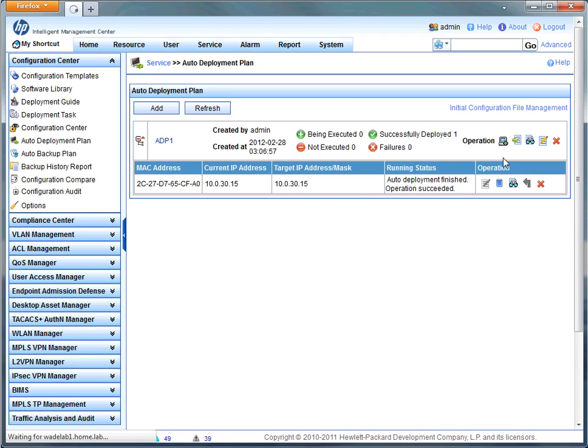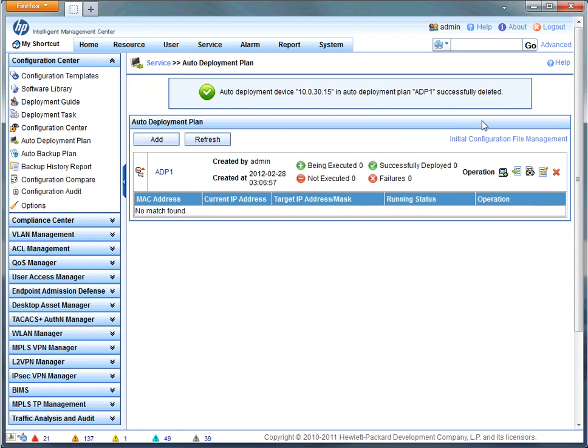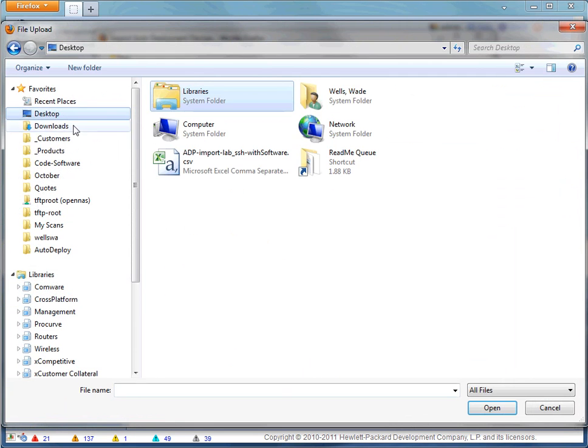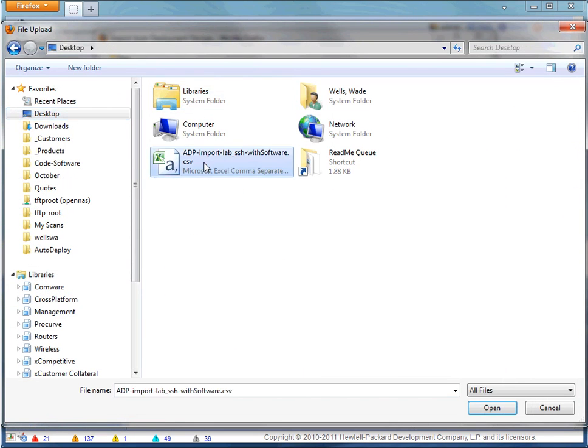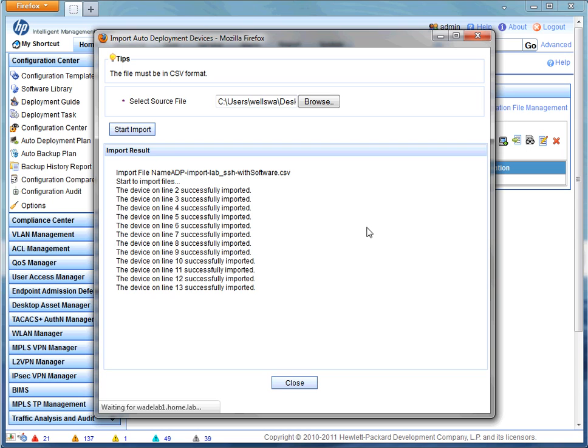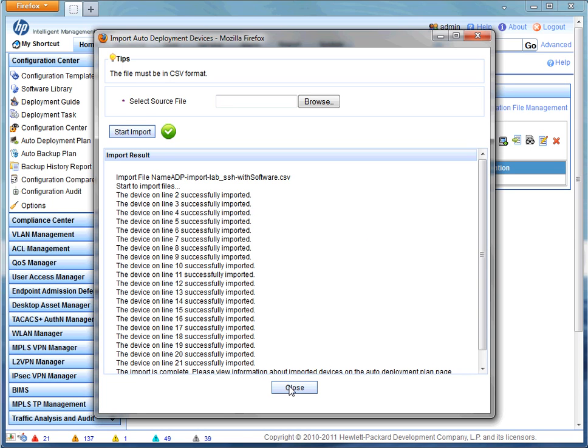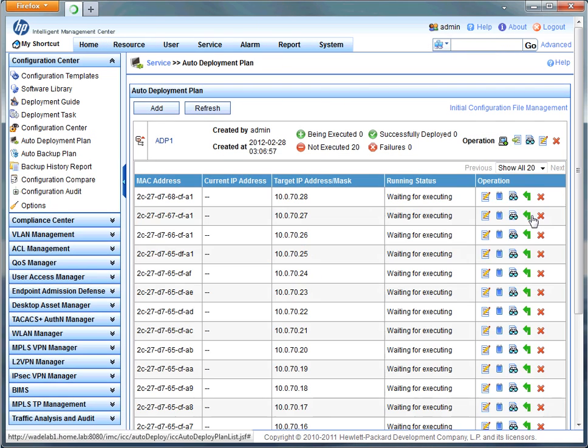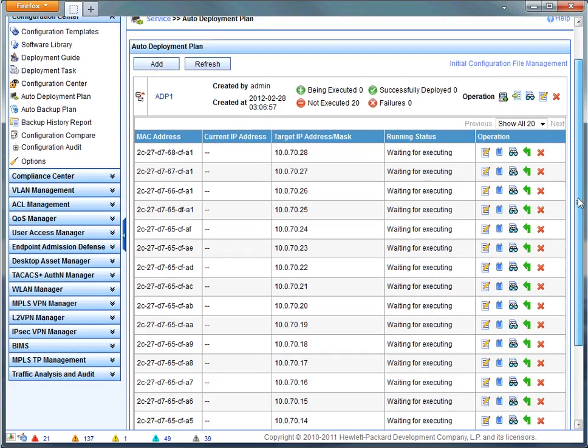So we went through and did a manual auto deployment and that went through all the steps so you could see all the fields. But if you're deploying a ton of devices, that's not the most convenient way to do it. You can actually import a CSV file with the exact same granularity, the same settings all passed through a comma separated values file, simple Excel spreadsheet.